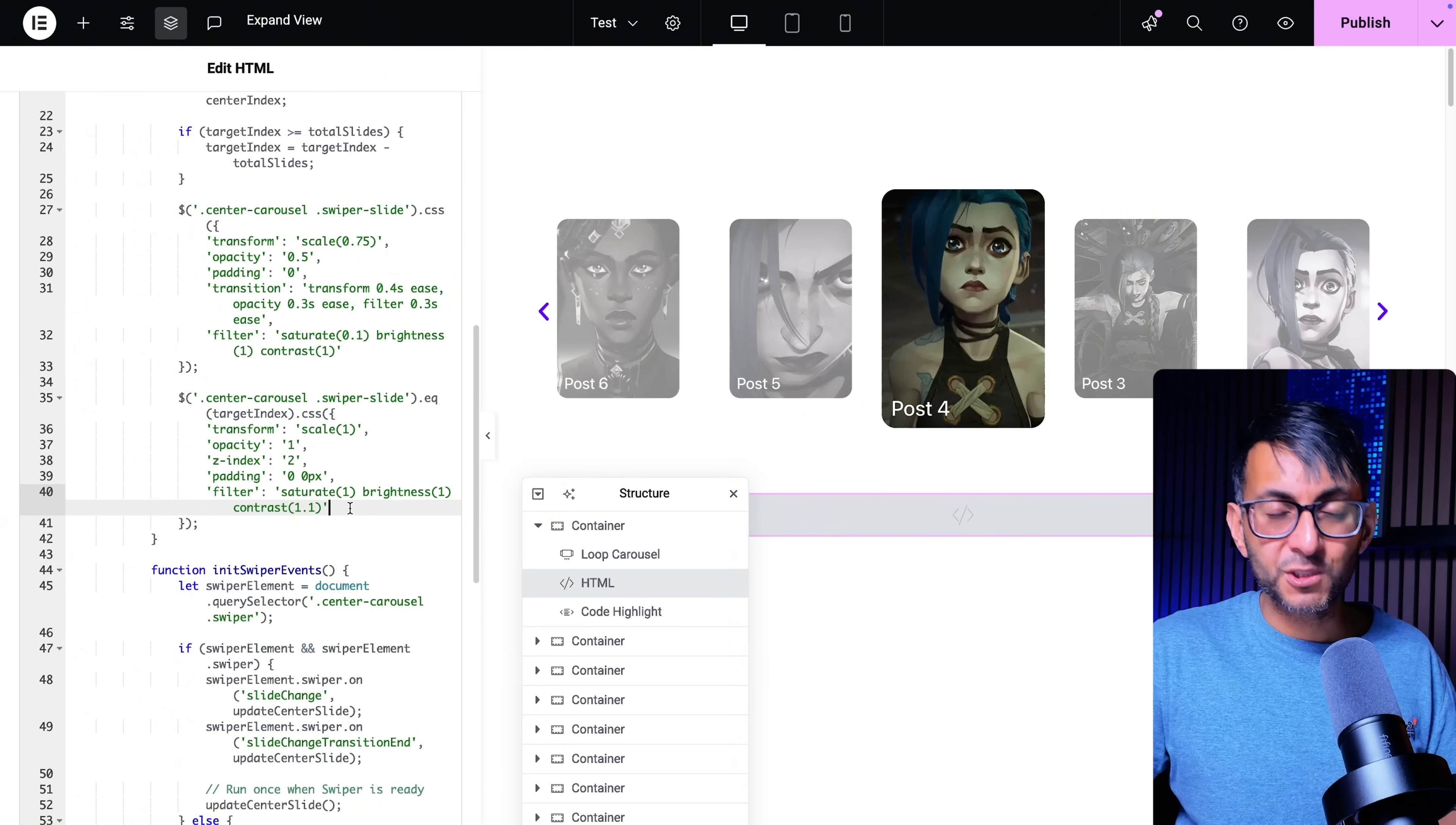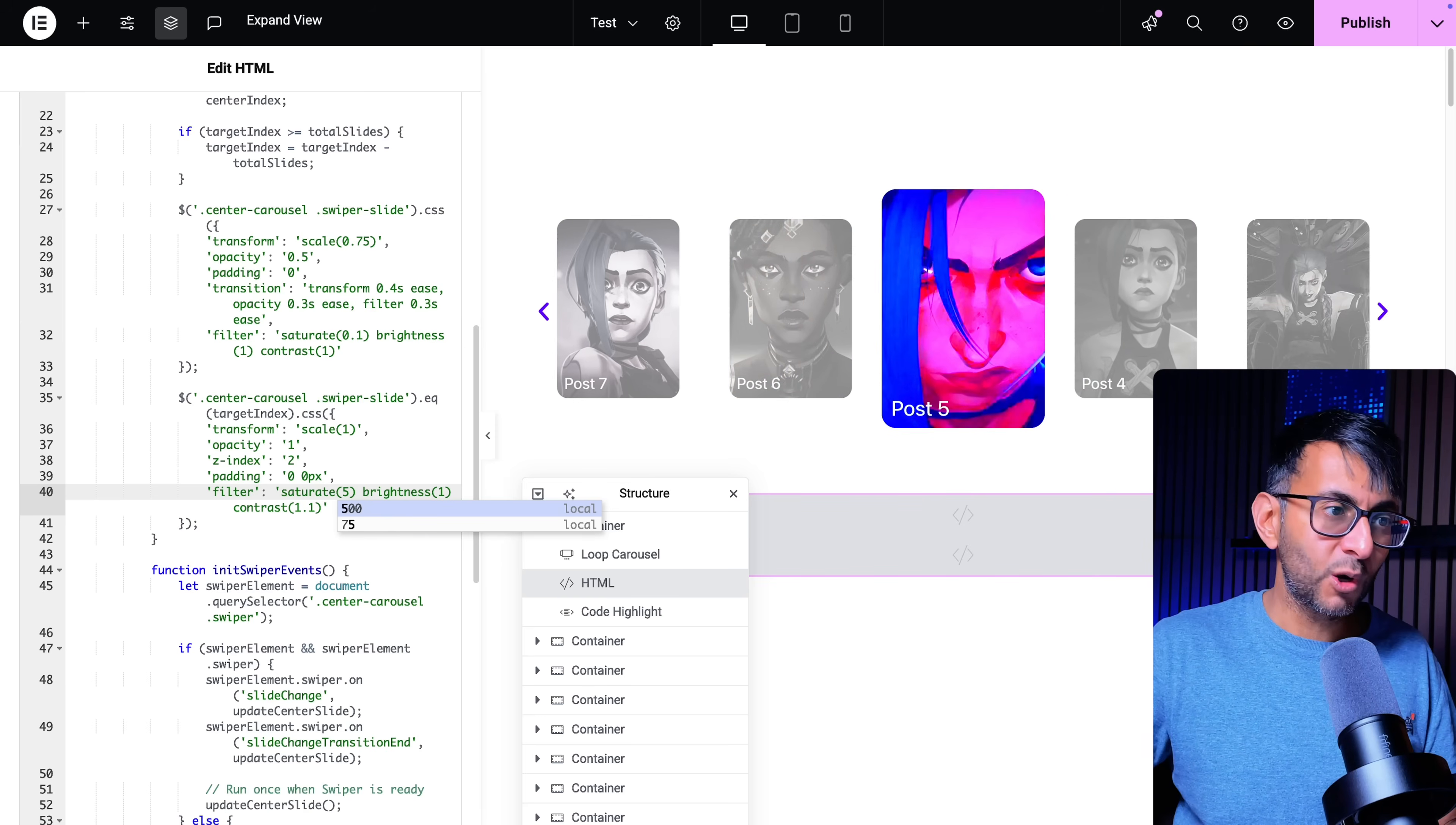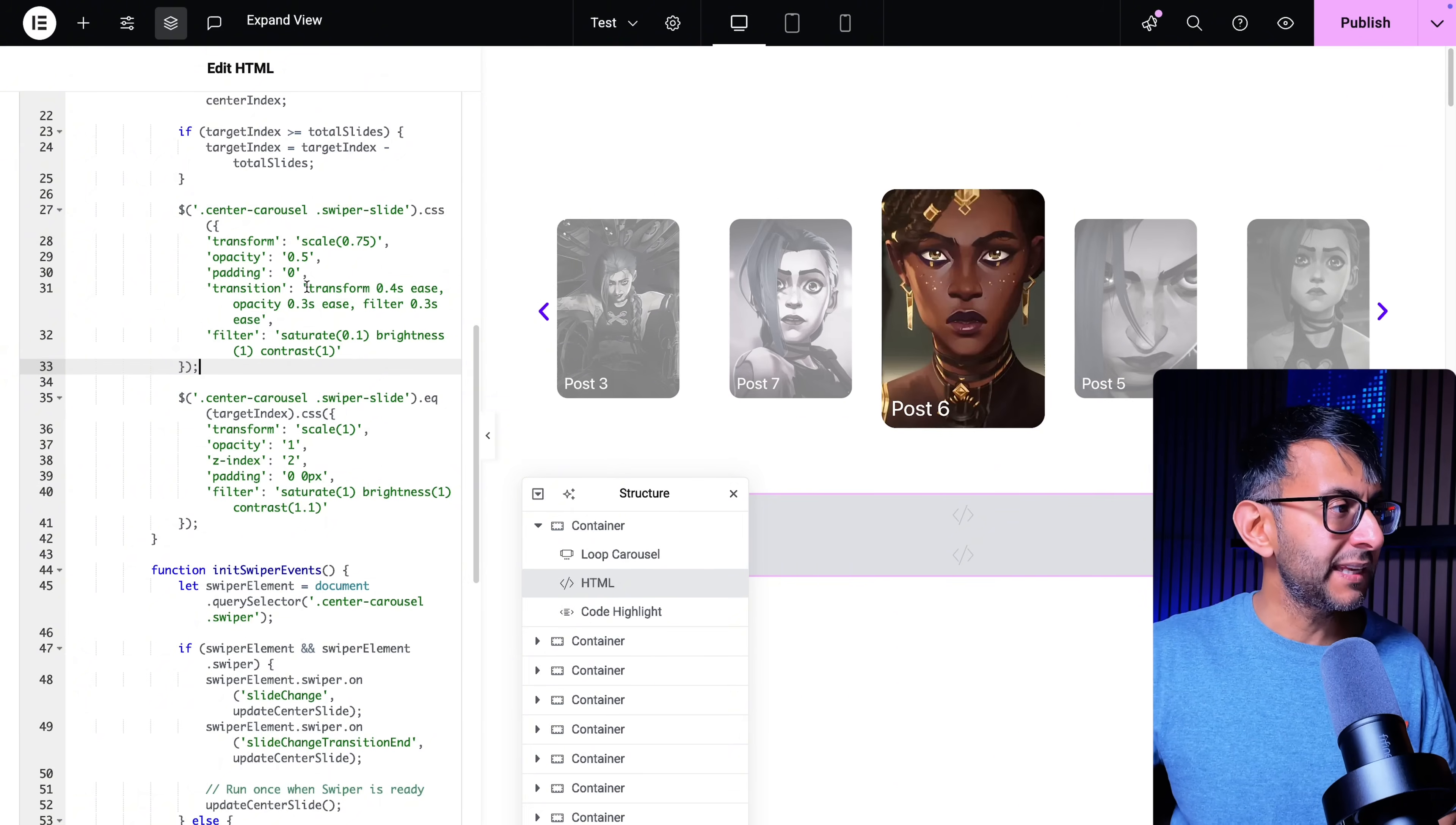Over here I've also gone and set my filter. So if I change my saturate to be 5 watch what's going to happen to the center one. You can now control what happens between the center one and the others. Let's pop that back.